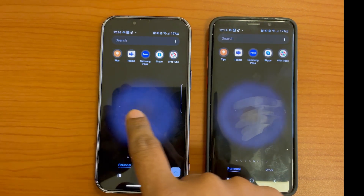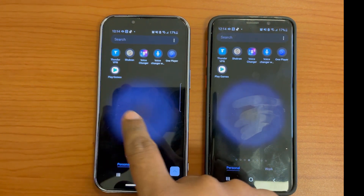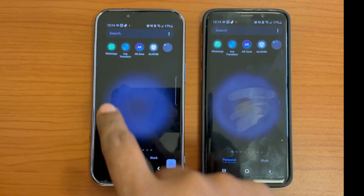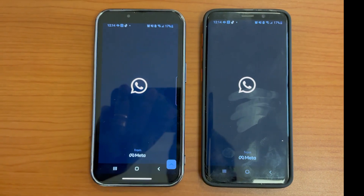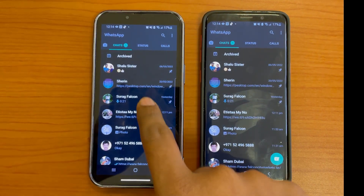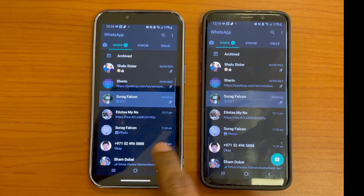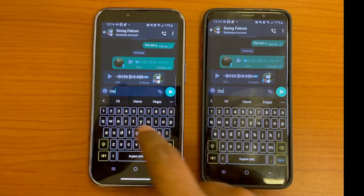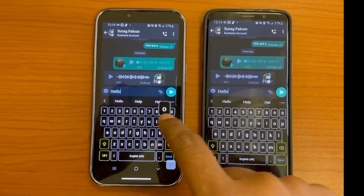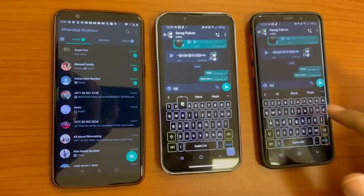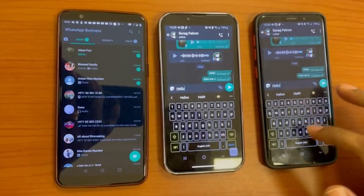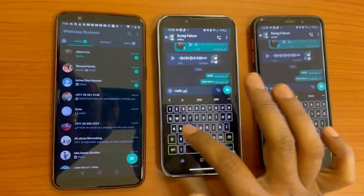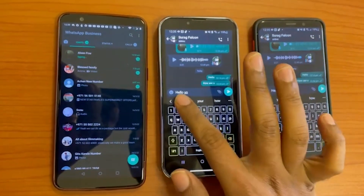We can also chat with the two mobiles using these apps, even if one was iPhone or Android. For example, I am chatting with my Samsung mobile, and at the same time my iPhone also types. The other mobile receives my message and they can reply back.